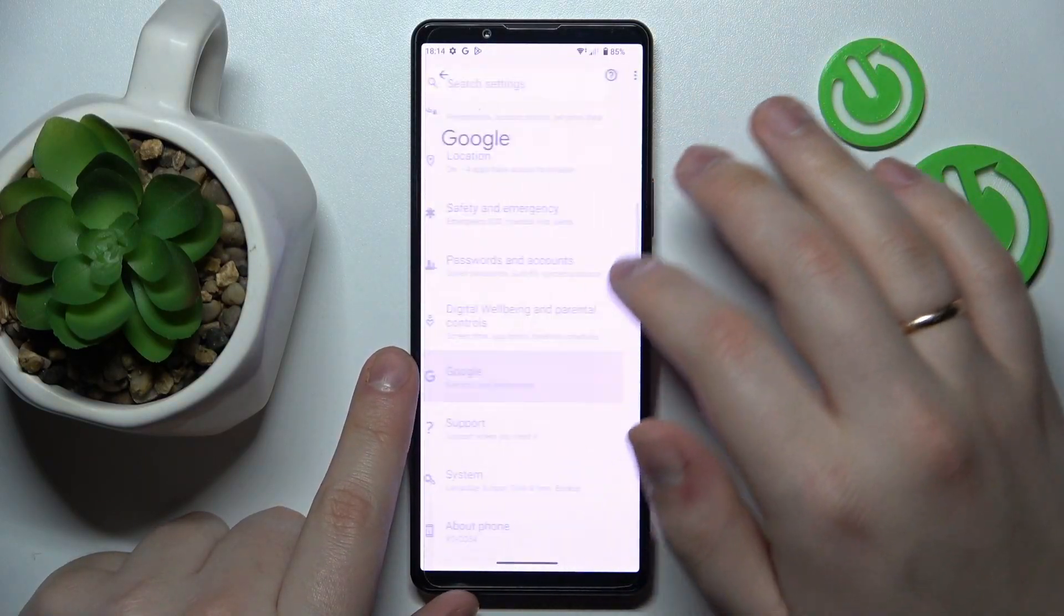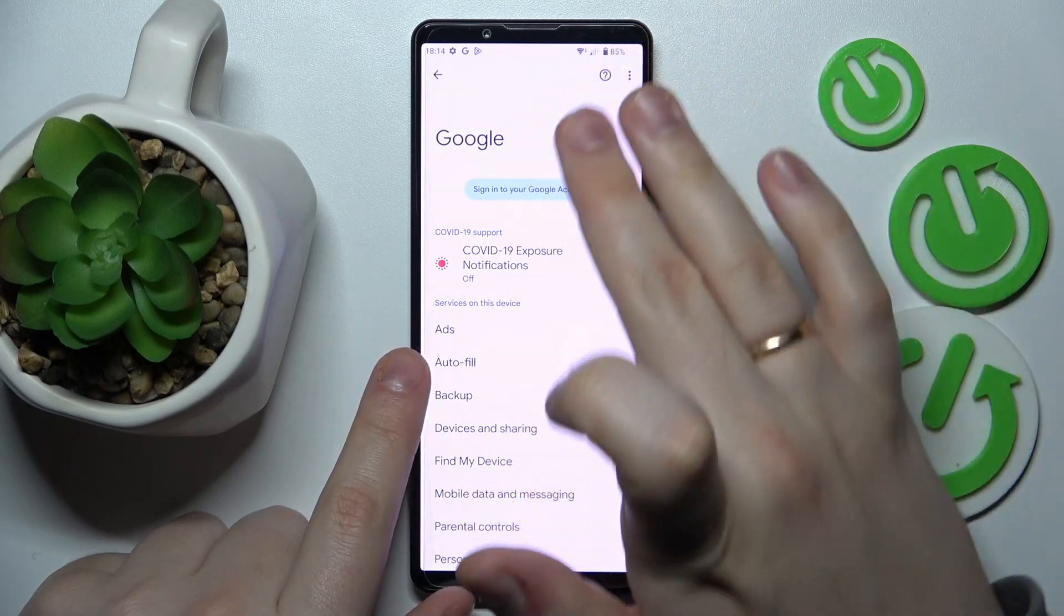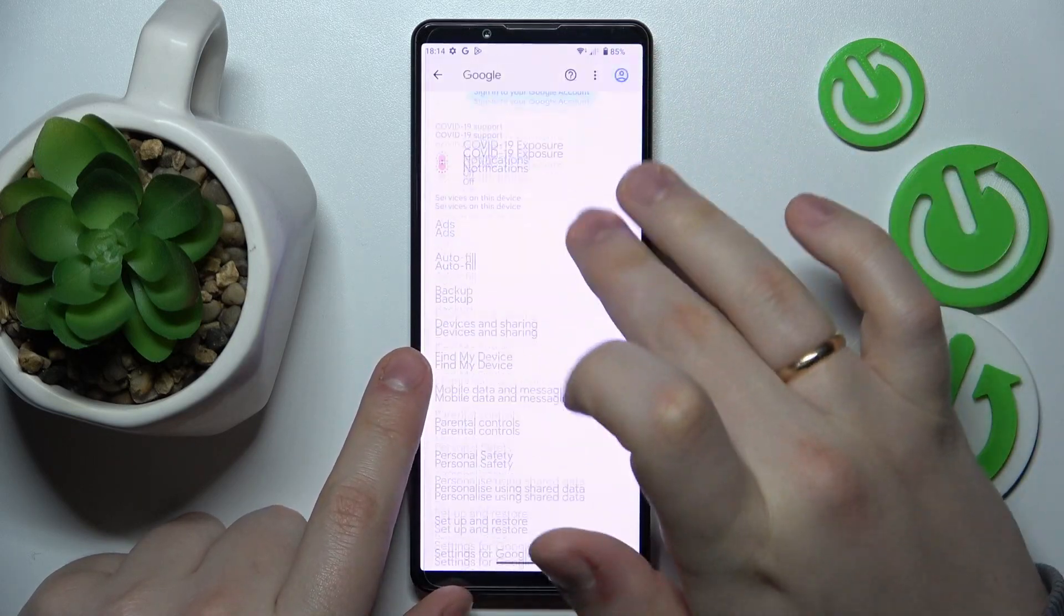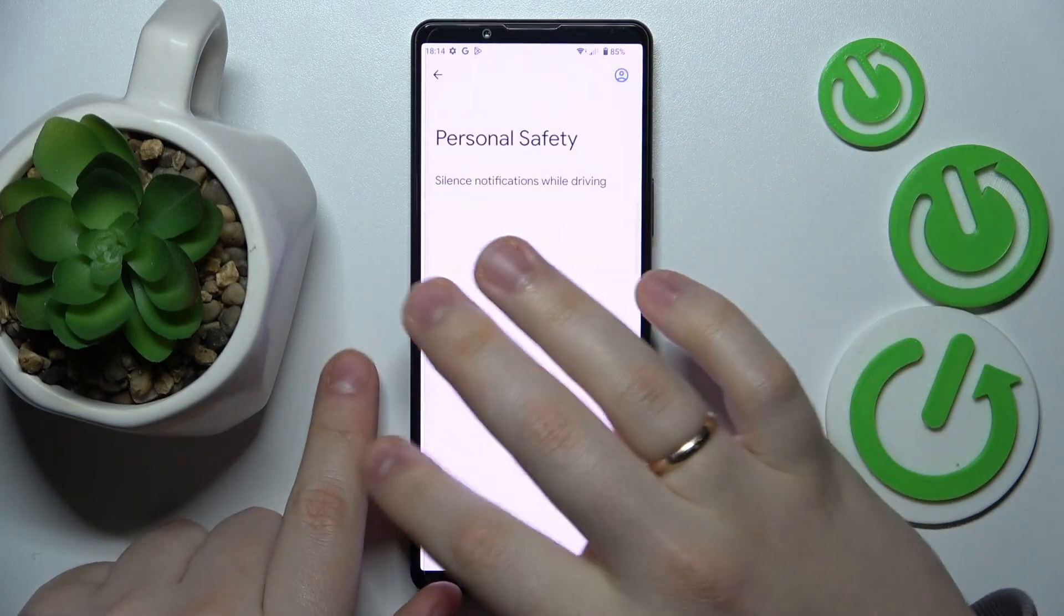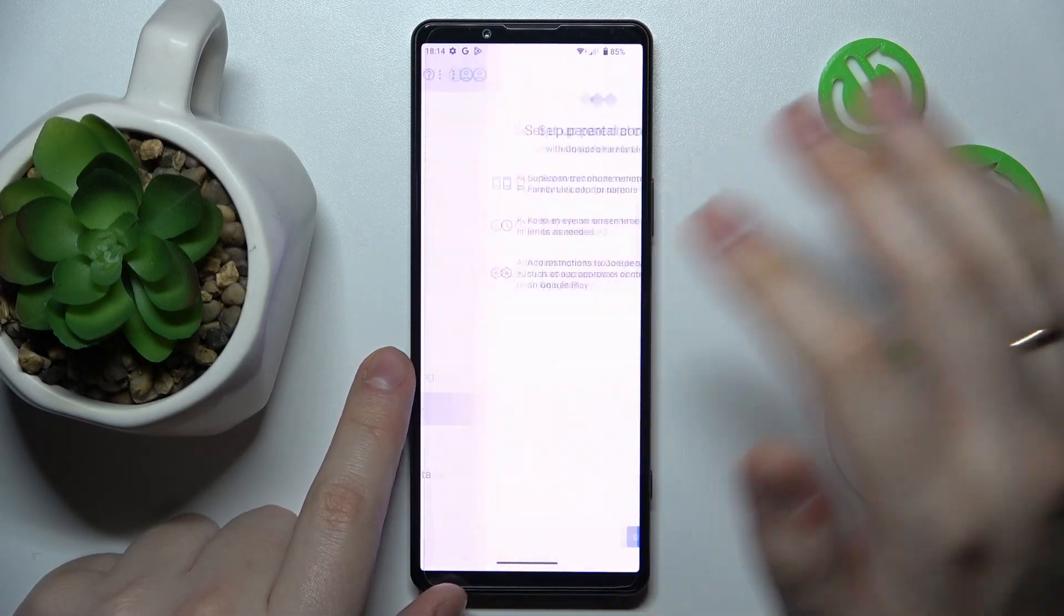So at this point, the parental controls are disabled. As you can see, there is no Google account linked. If we open up the parental controls page, there will be none.